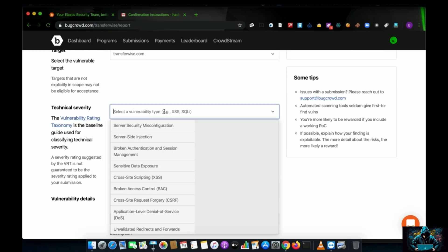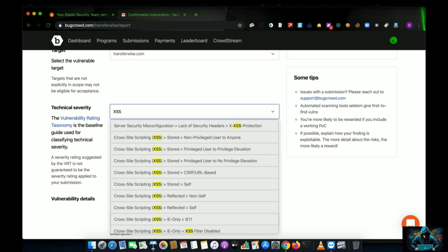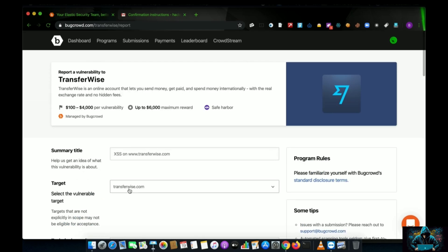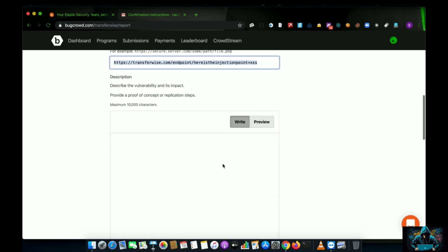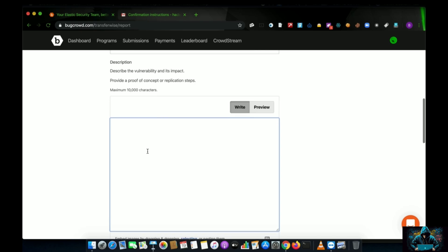After choosing the target, select the technical severity and choose the bug type. For example, if you found XSS, select XSS — specifically reflected XSS (non-self XSS). Then provide the URL or endpoint where you found it, for example: transferwise.com/[endpoint]?injection_point=xss. Specifying the vulnerable parameter makes it easy for program owners to quickly validate and reproduce the issue.